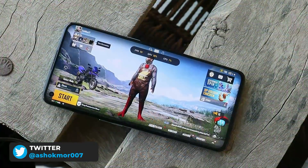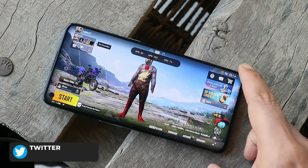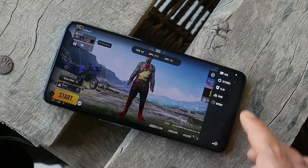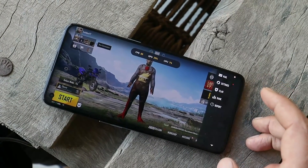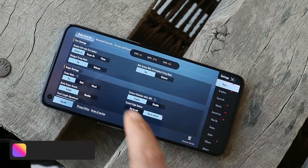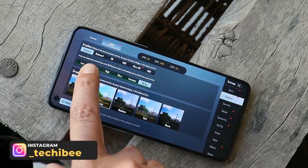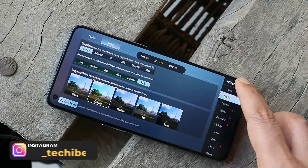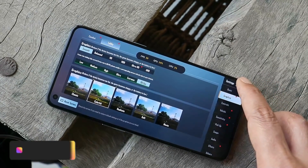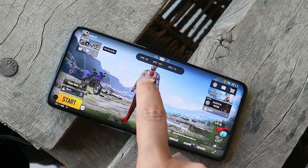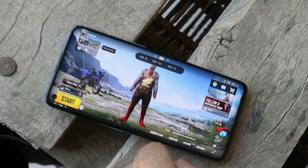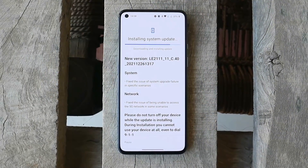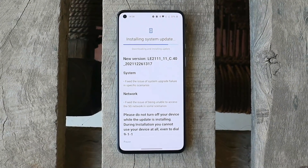OnePlus still does not have 90 fps support in Battlegrounds Mobile India. The lobby graphics setting is set to Smooth with 90 fps selected, where the device should deliver 90 fps — but we only get 60 fps. Once again, good job OnePlus.